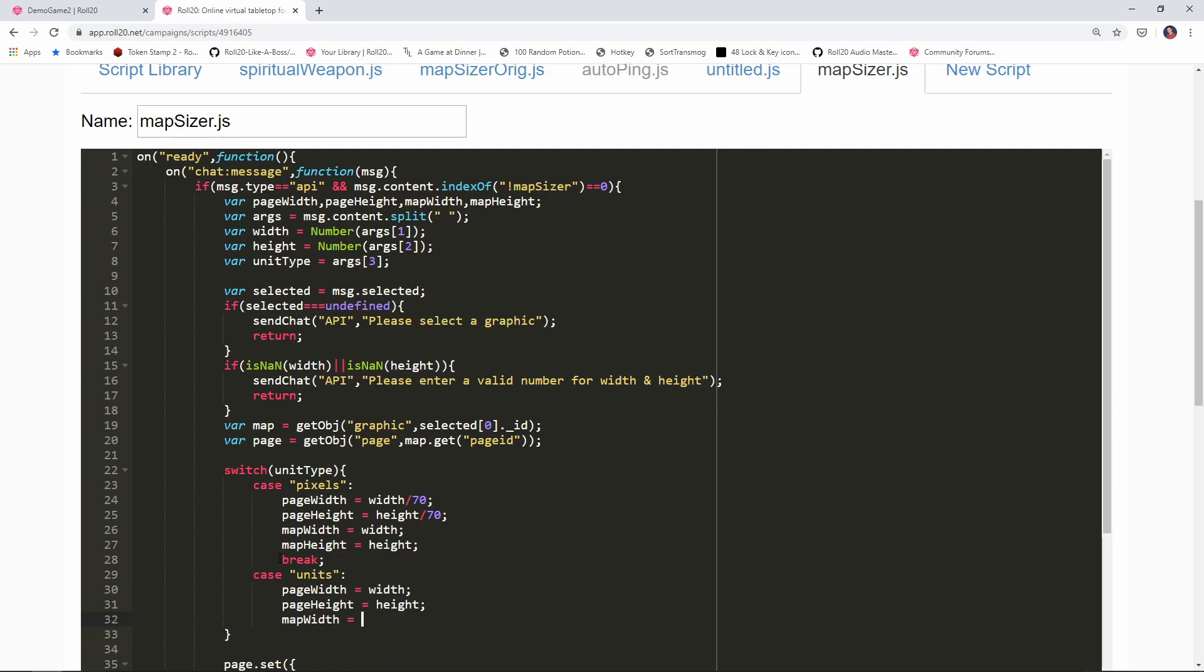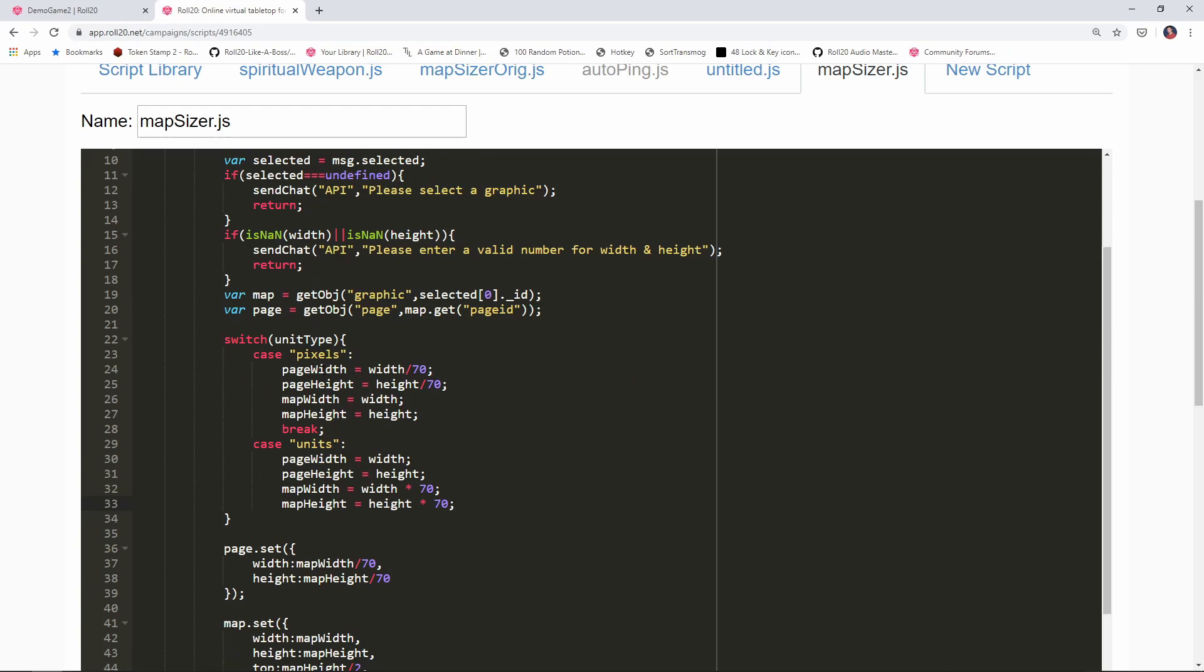The map width is going to be the value in units times 70 to get pixels, so it will be width times 70. Same deal for the map height, that's gonna equal height times 70. Just depending on if it's pixels or units we're gonna set these variable values accordingly.